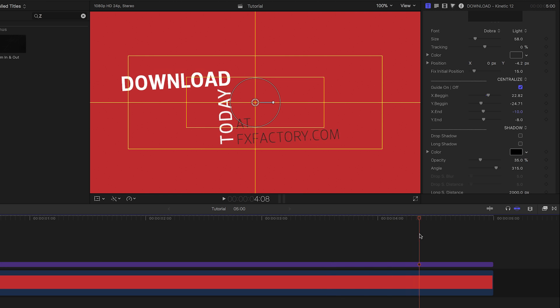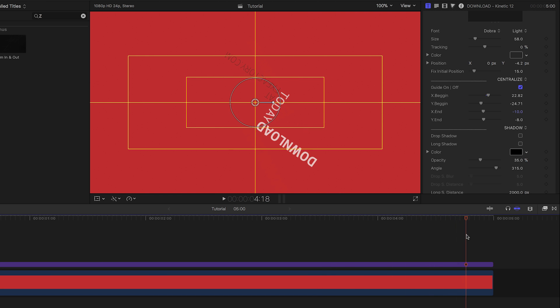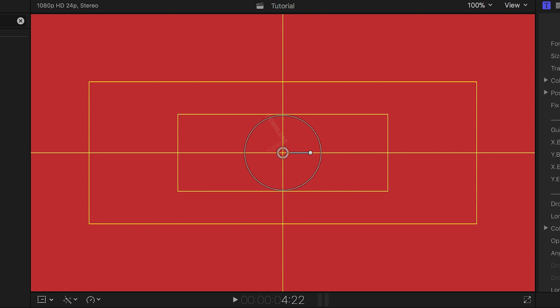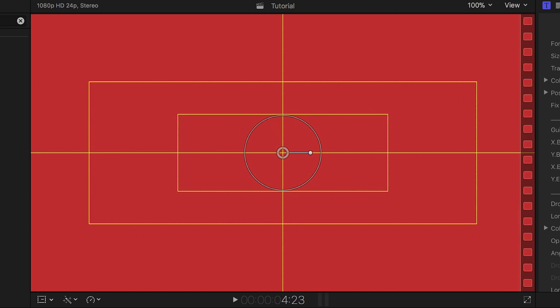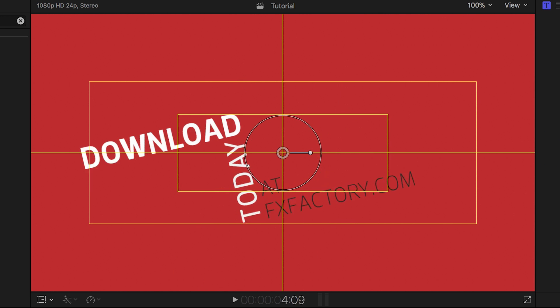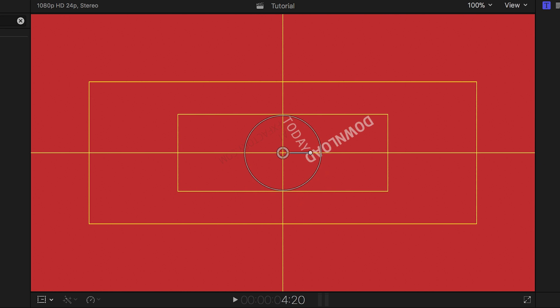You can do the same thing for the ending animation, but this template just spins and disappears from the center, so we're good at the ending.